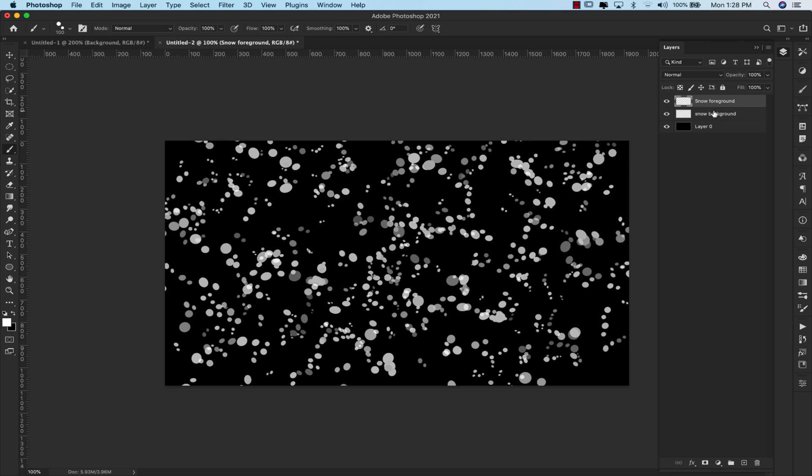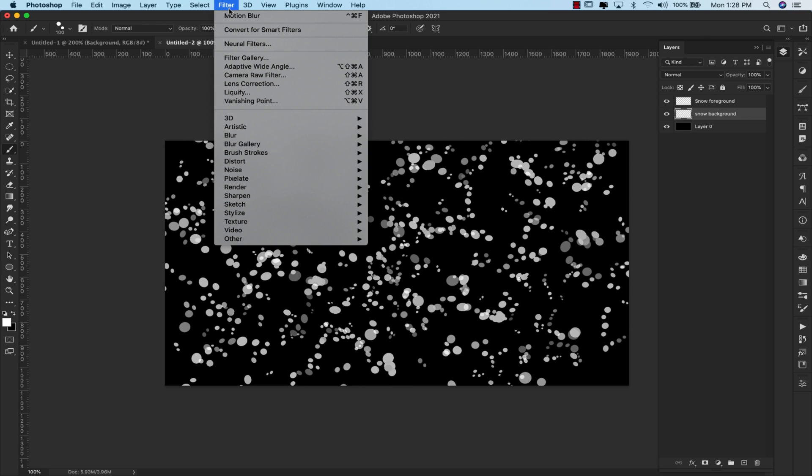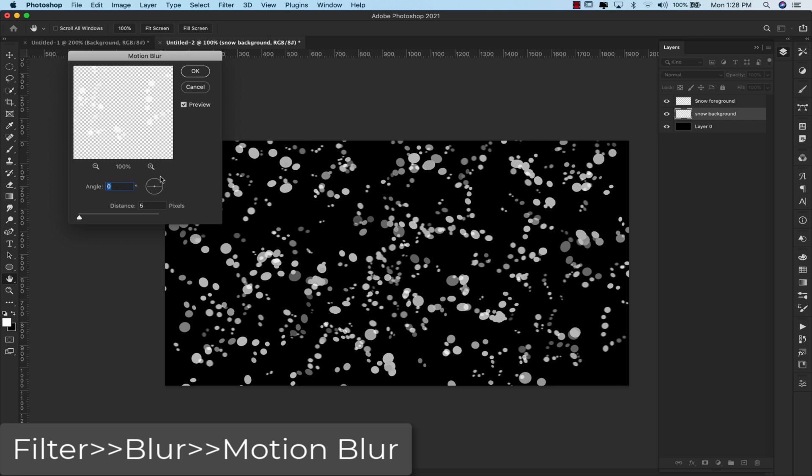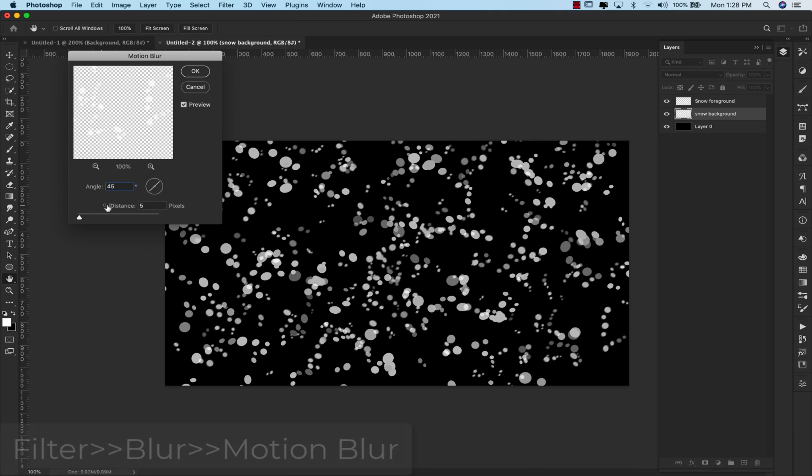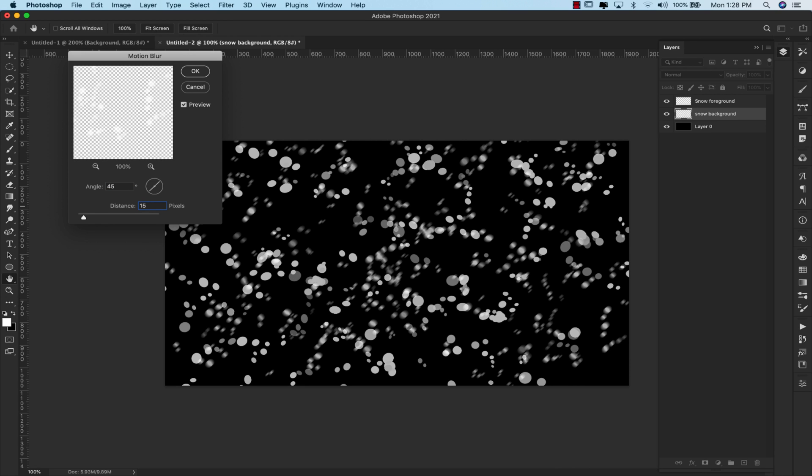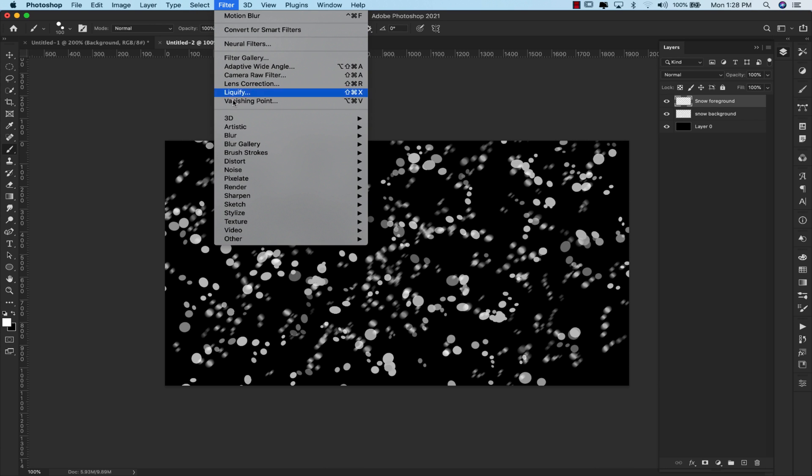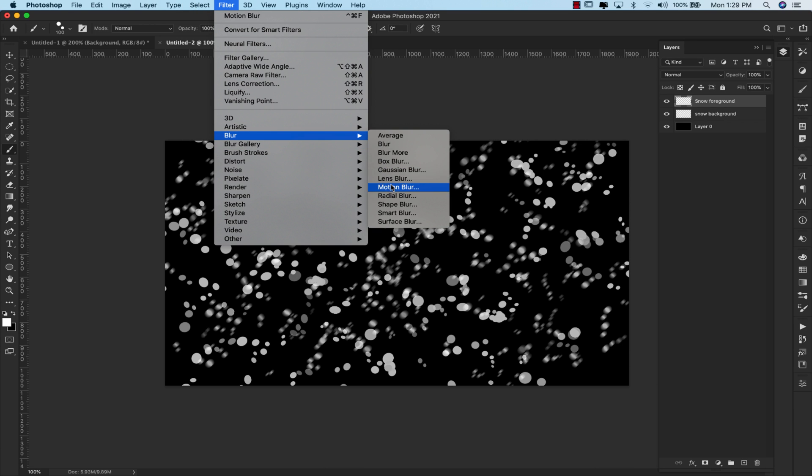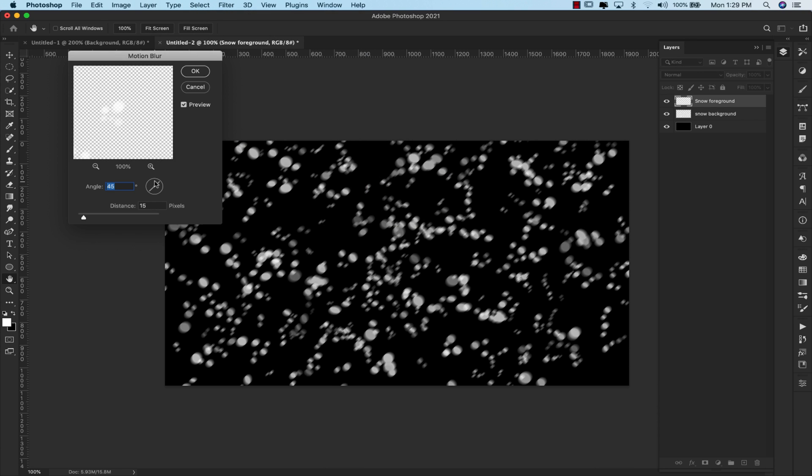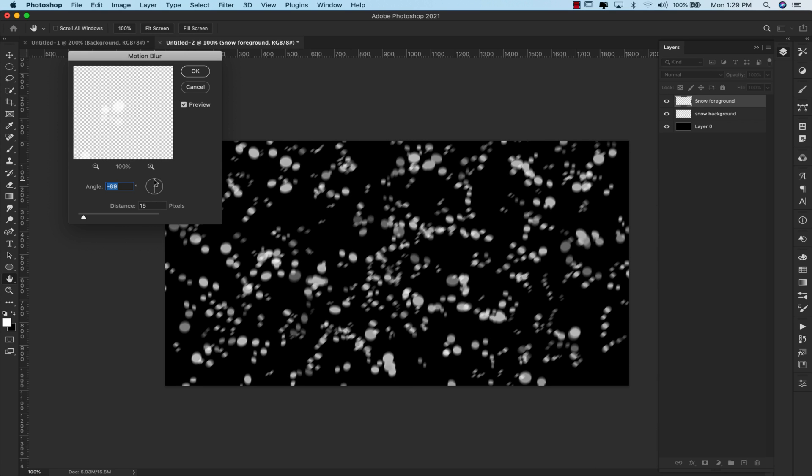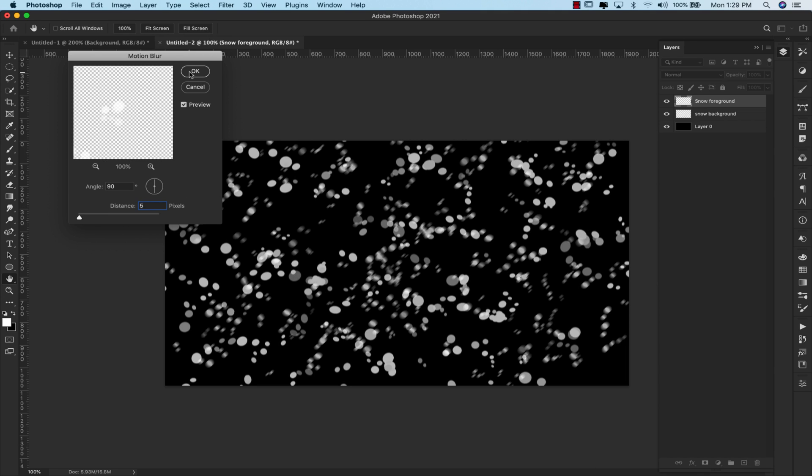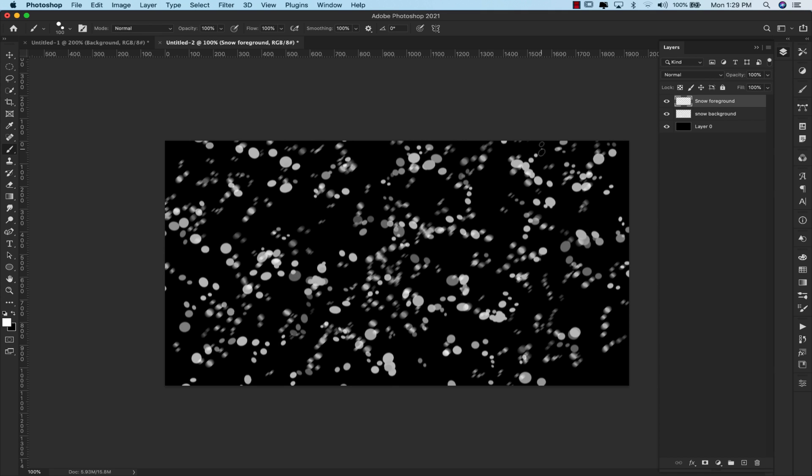What we're going to do is blur this snow out. So we're going to come here to snow background. From here I'm going to come to filter. We're going to use motion blur for this. So I'm going to leave mine at about 45 degrees, and my distance I'm going to leave at 15. We'll go ahead and click OK. Now for the snow foreground, that top layer there, we're going to do the same thing. We're going to come here to filter, blur. We're just going to go ahead and leave that at 90 degrees, and the distance for this one we'll leave at about 5 pixels. So I'm going to go ahead and click OK.